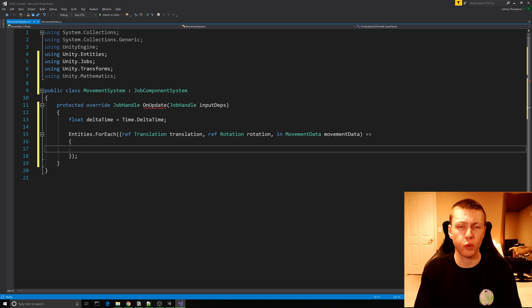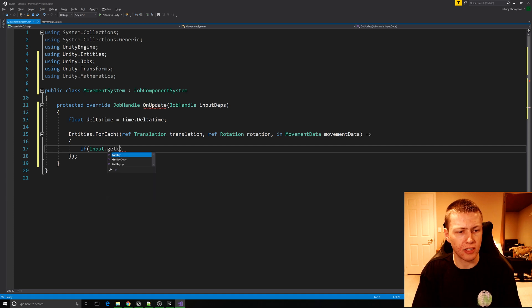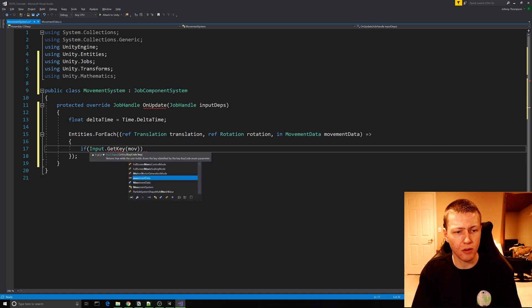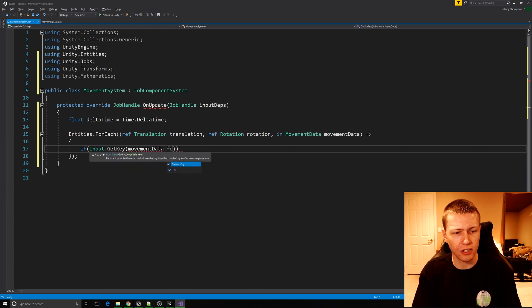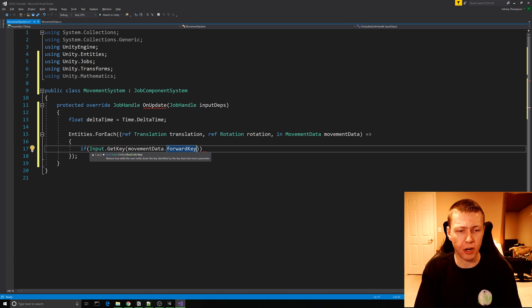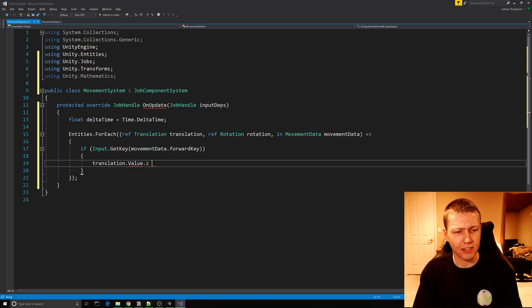Here is where we can check if any of our movement keys have been pressed. We'll say if Input.GetKey, passing in movementData.forwardKey — so this checks if the forward key is being pressed.